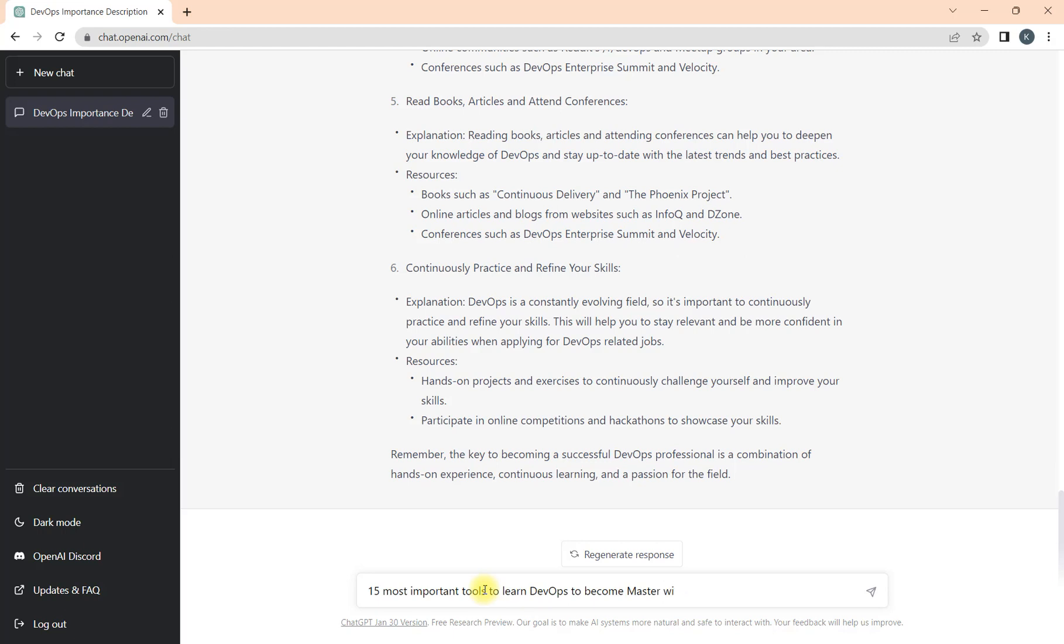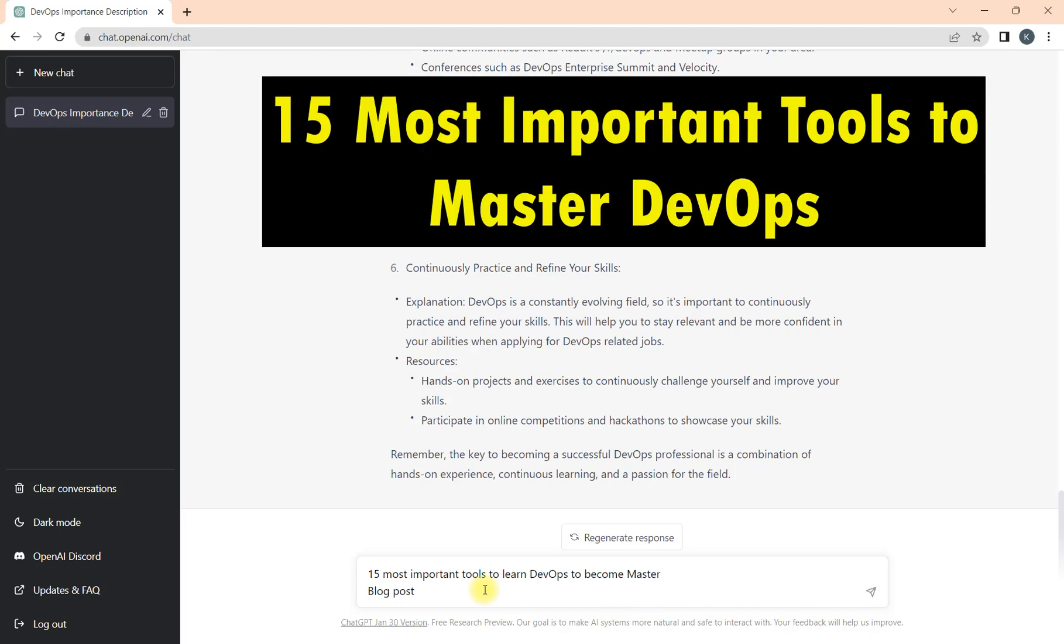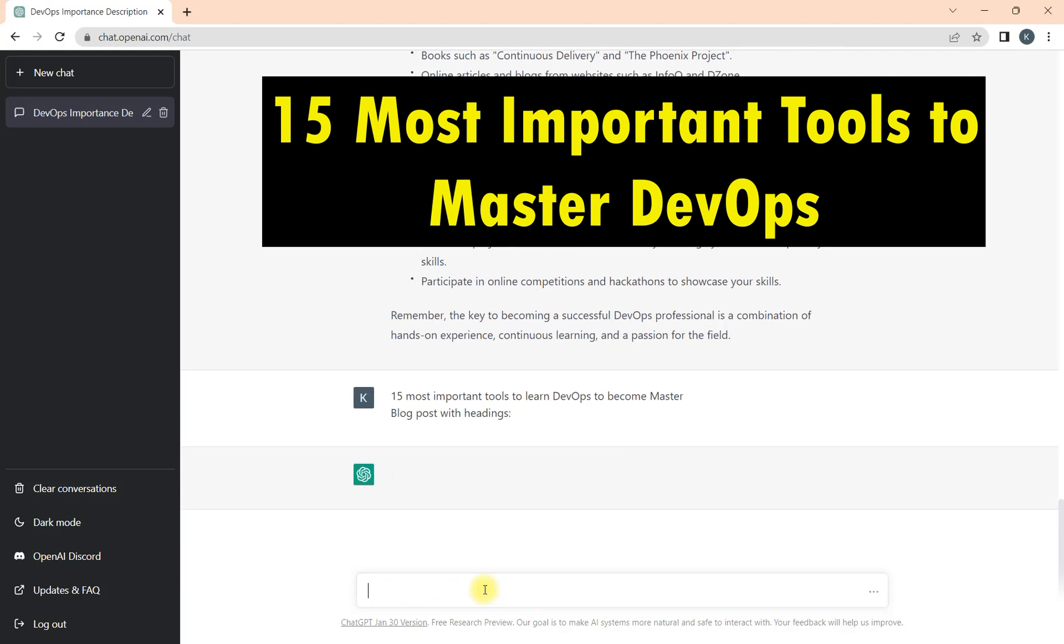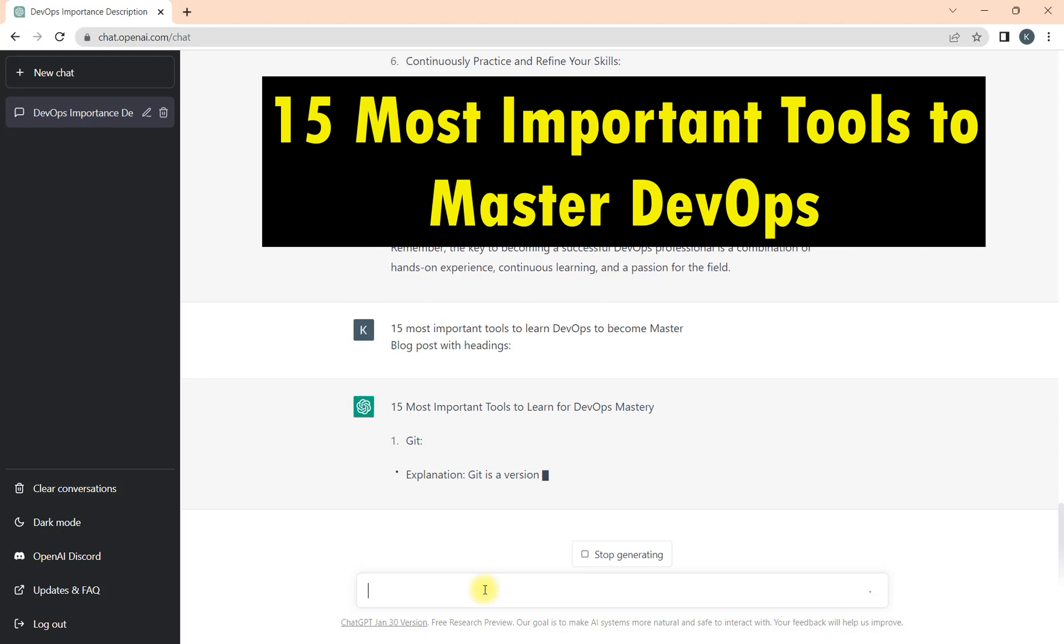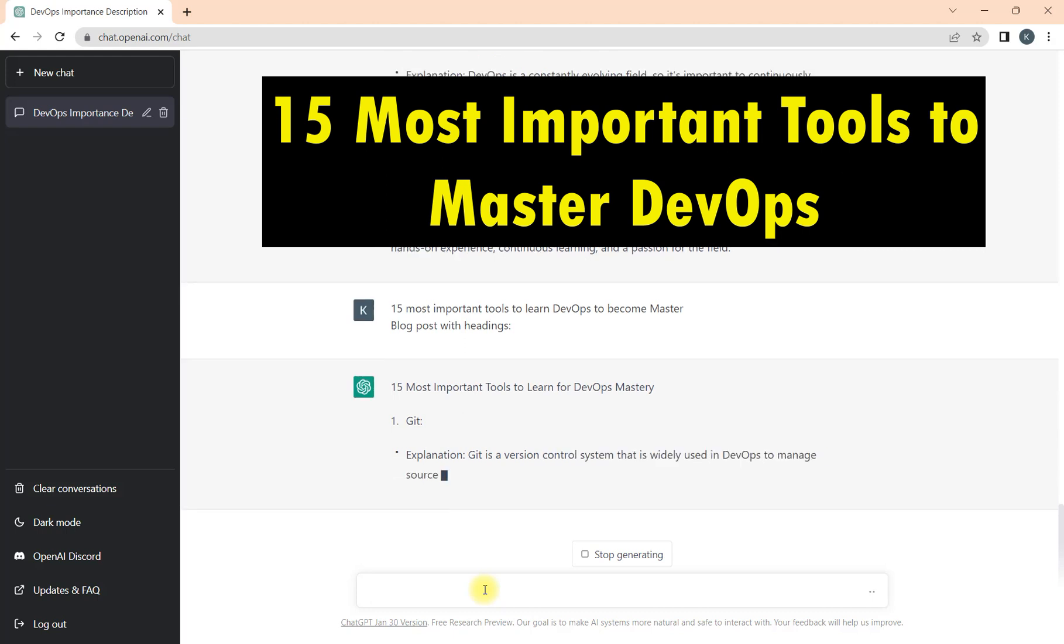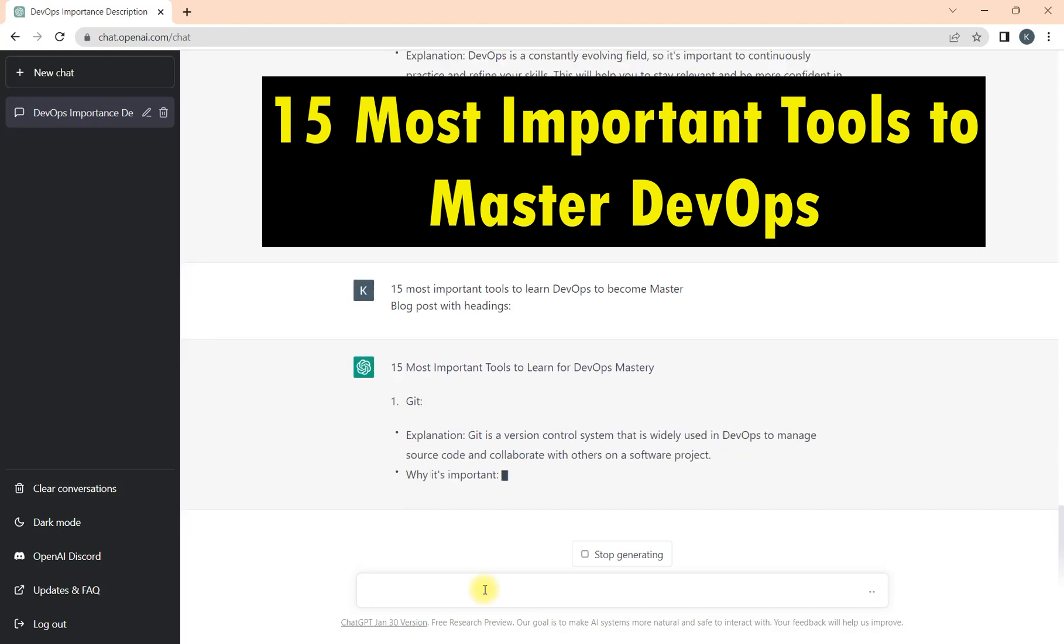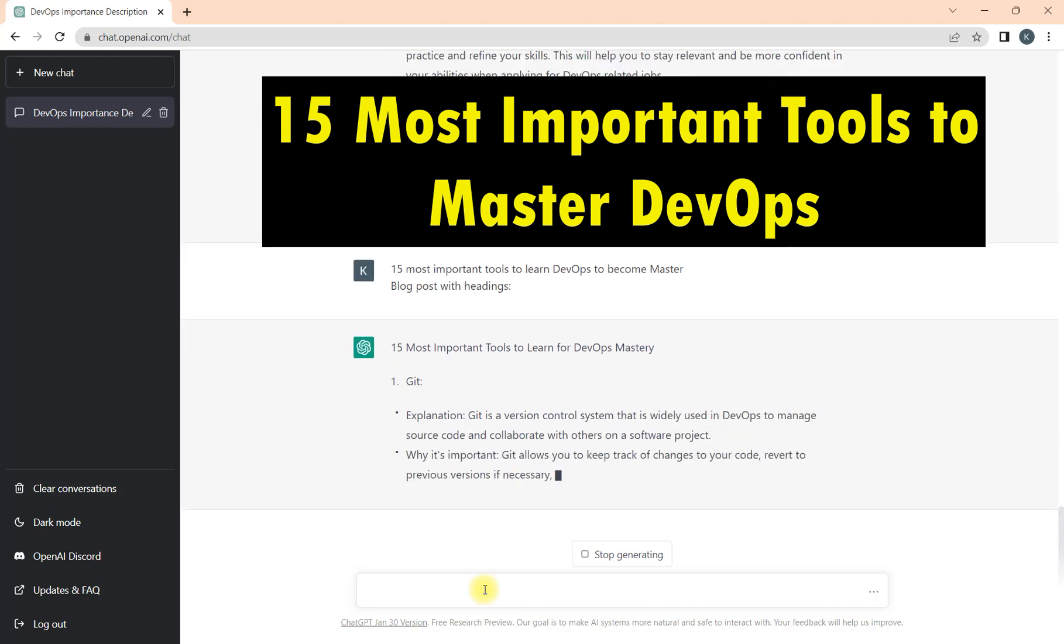Now we will learn or look for the 15 most important tools to learn DevOps to become master. This time I'll write a bit different: blog post with headings, so it will give me more precise response what I'm looking for because I use it for my search.